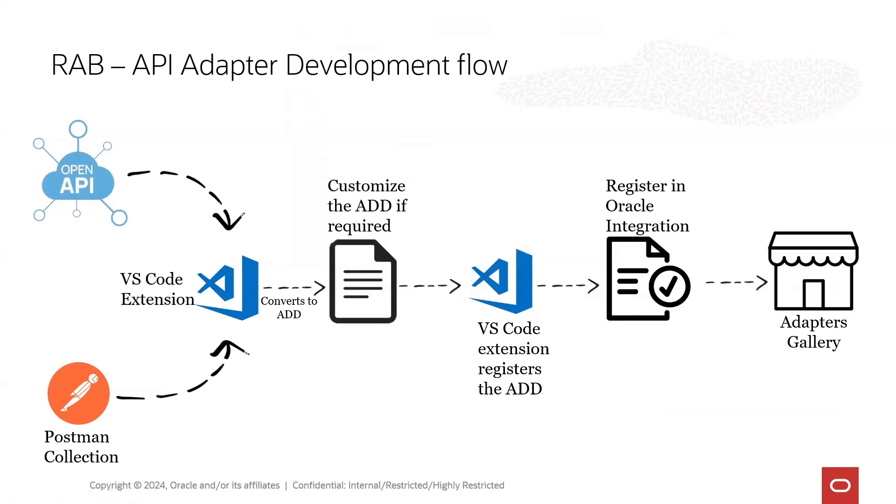With the Rapid Adapter Builder in Oracle Integration you can build an adapter for any application that exposes RESTful APIs.